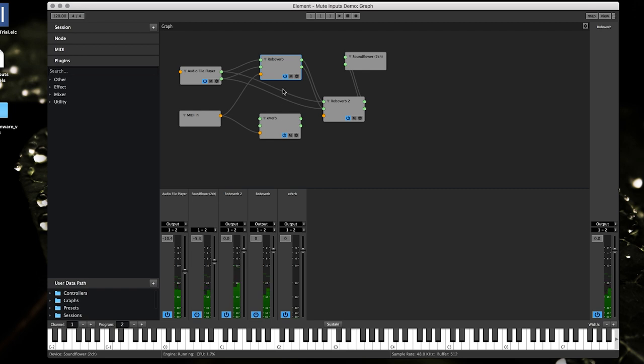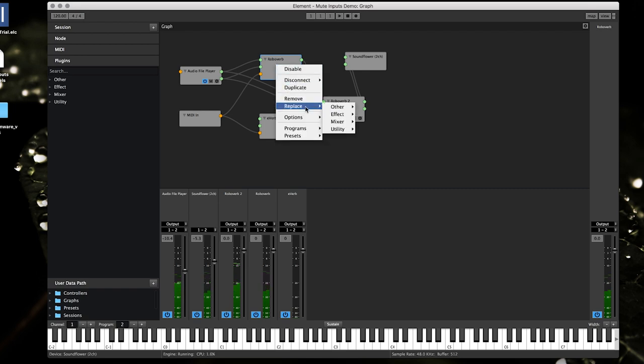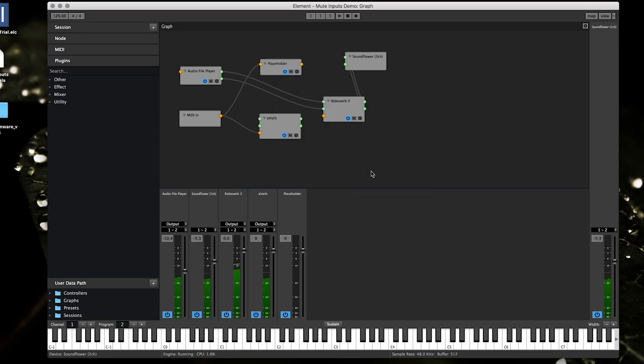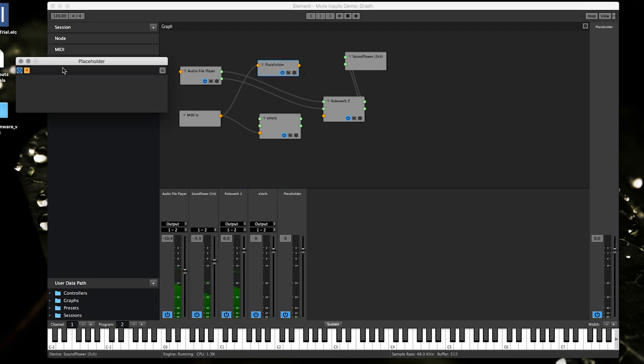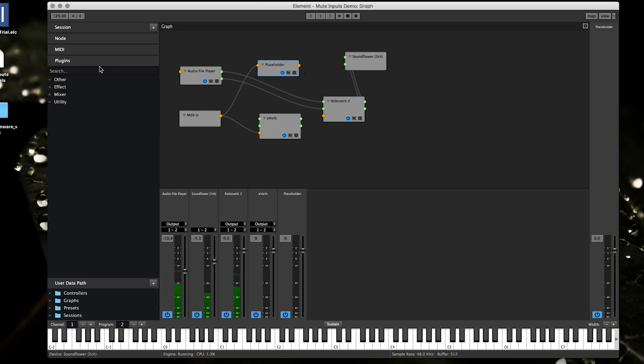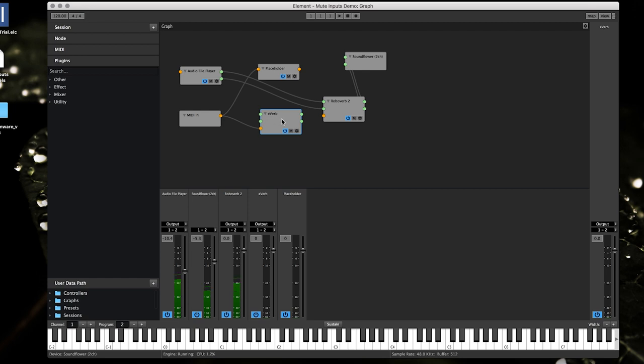Or you can go the reverse. If you have stuff already in, you can replace with a placeholder. And actually that kind of looks like a bug there. I'm gonna have to see why those audio channels are going away, but rest assured that I will actually check into that and I'm gonna log that right now.